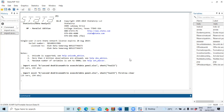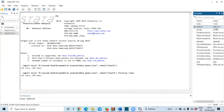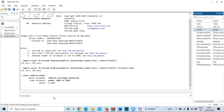First of all, we need to set up our data as panel data. We do this using the command `xtset`, specifying our ID variable and our time variable. Click OK. You can see that our dataset is now set as a panel — it is a strongly balanced panel.